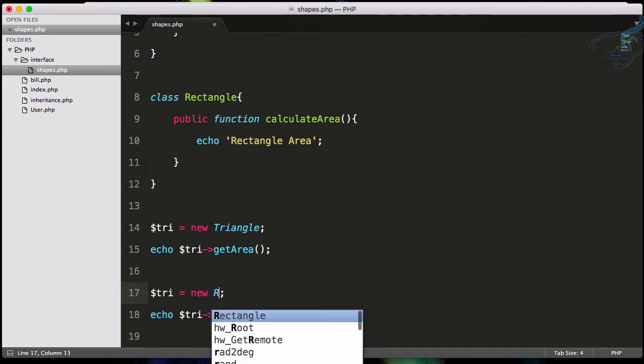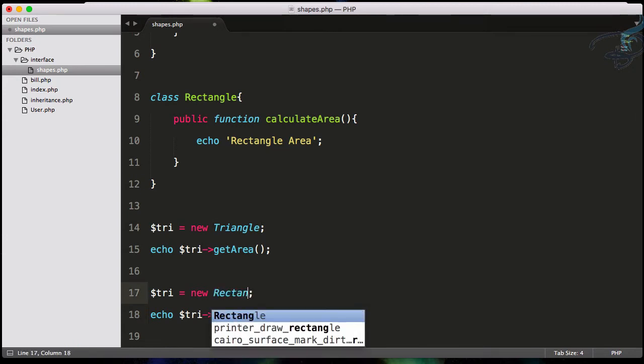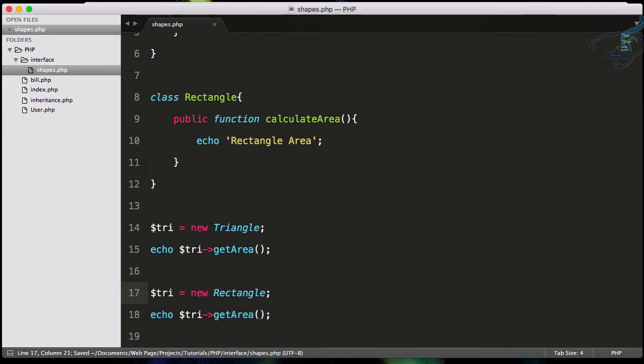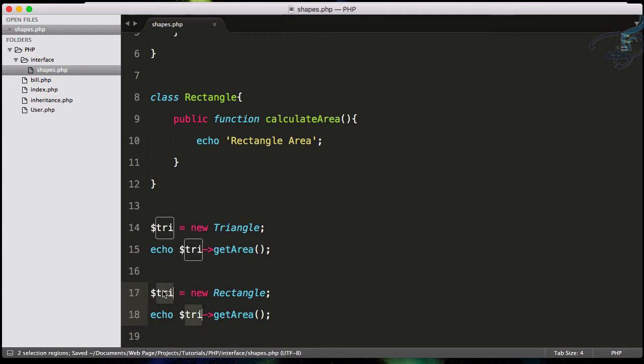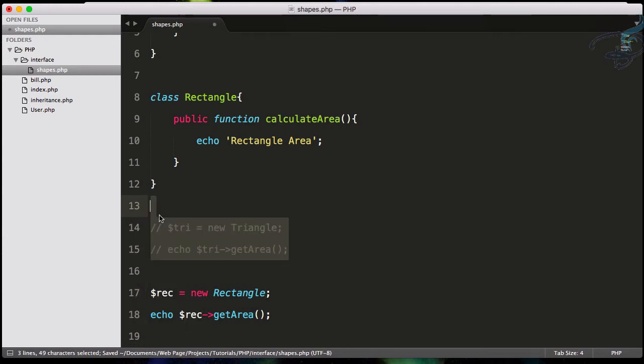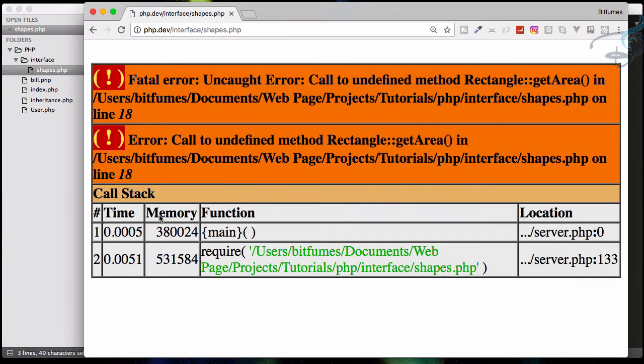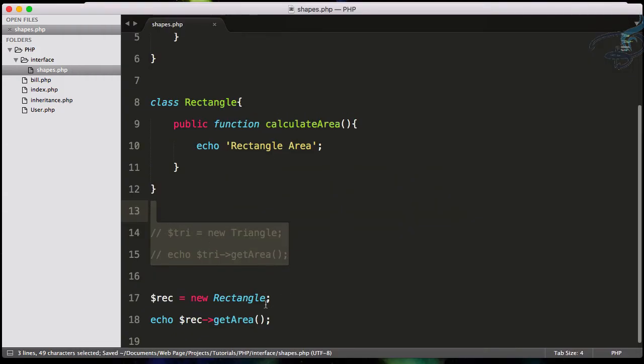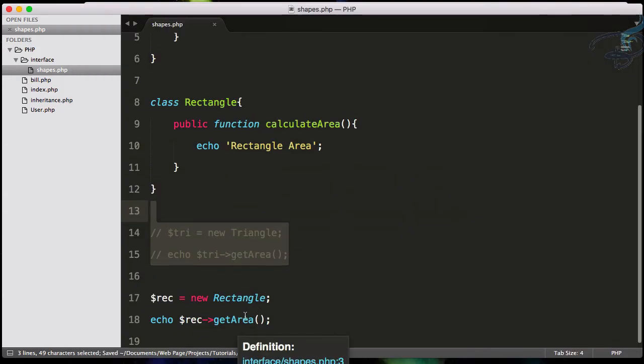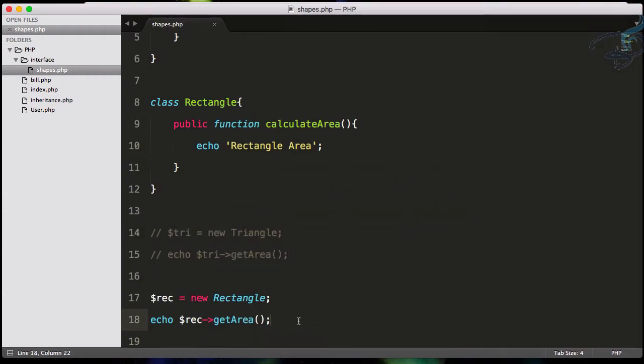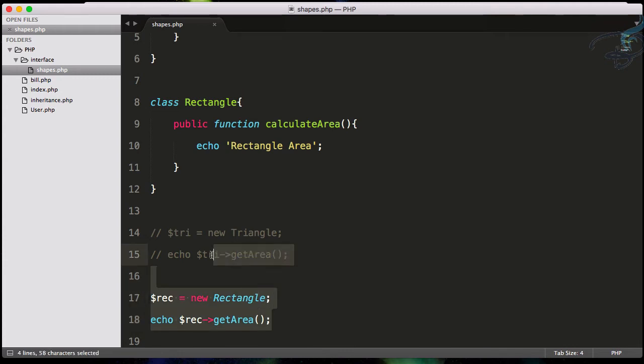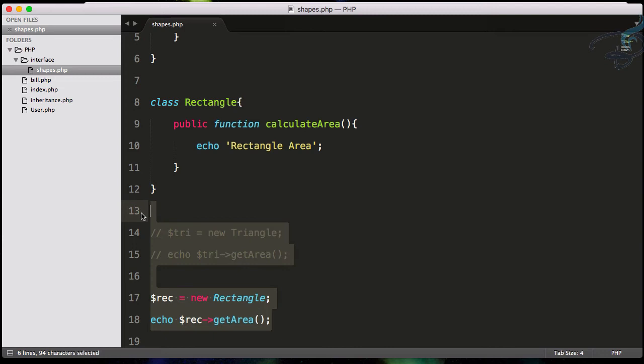This will give a conflict because now Rectangle function does not have any getArea. So you have to force your team or even yourself to create the same functionality or the same nomenclature for your whole project.